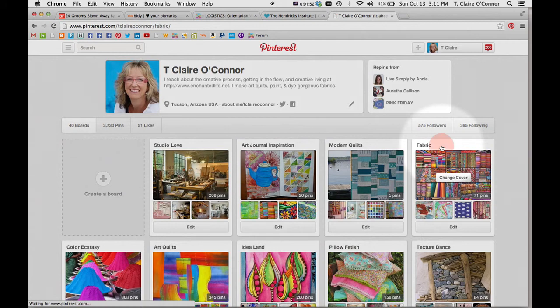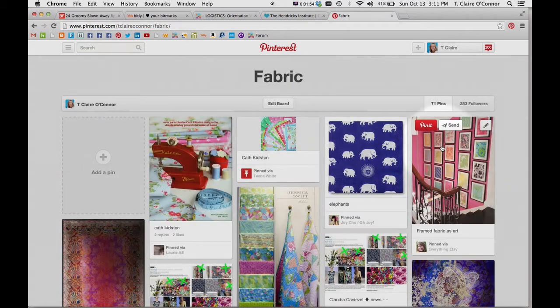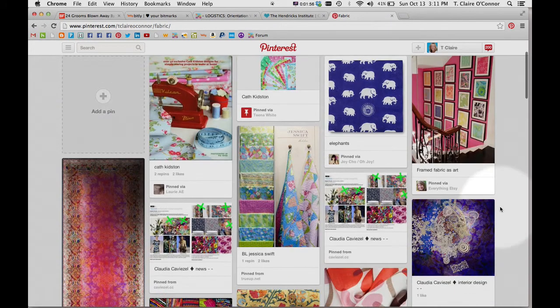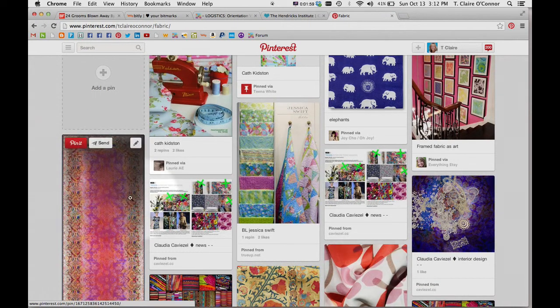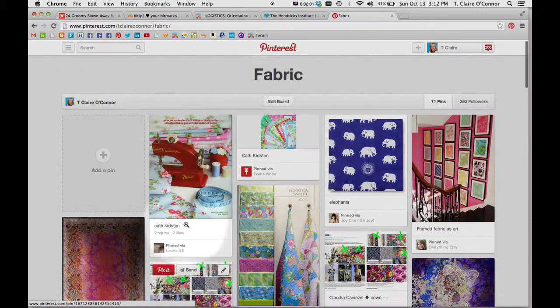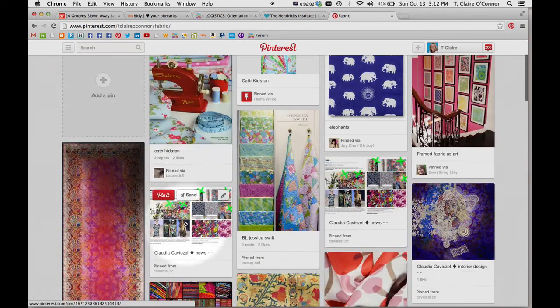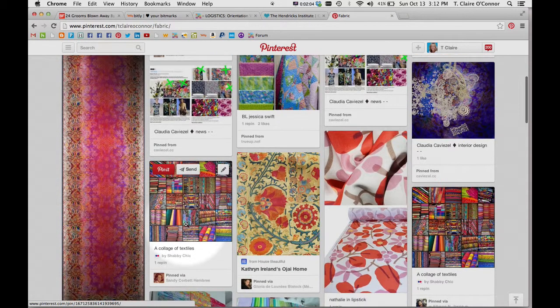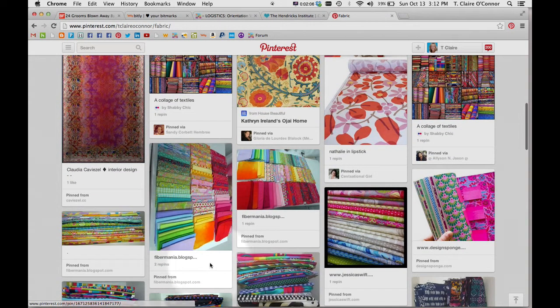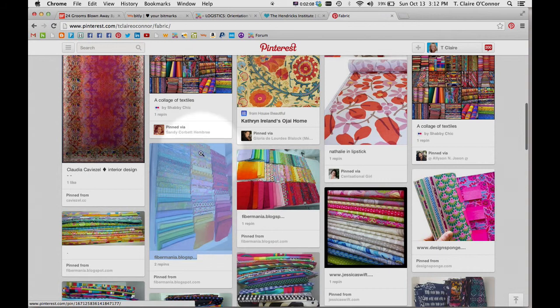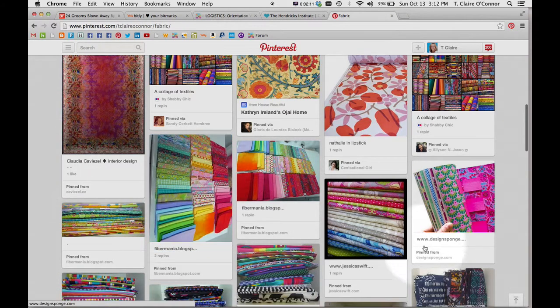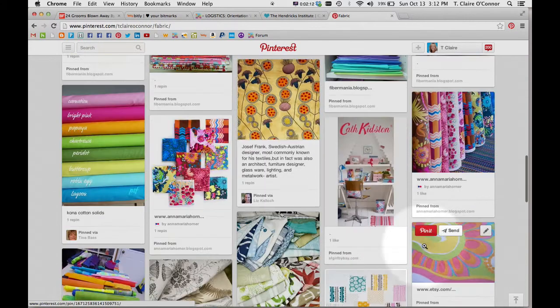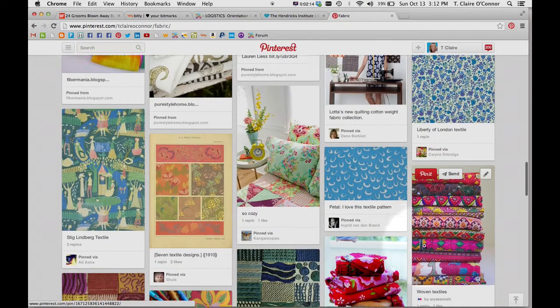One of the things that you can't do, which would be really great, Pinterest if you're listening, is to be able to do the same thing within a board. So here's my board that's titled Fabric, Favorite Fabrics. Wouldn't it be nice if I could just drag and drop a pin and change its location on the board, but that is not something that we can do at this point in time.